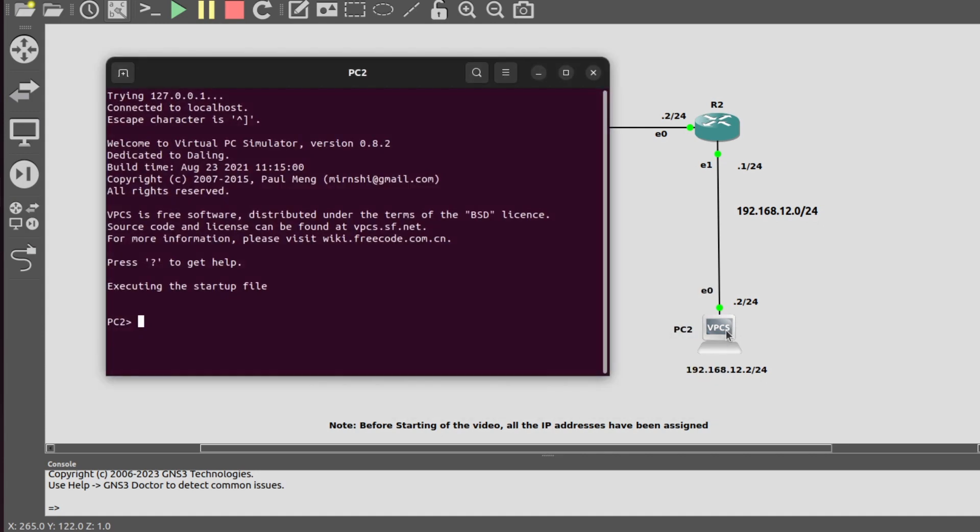I will go into PC2. Here I will also assign IP address 192.168.12.2/24. 192.168.12.1 is our gateway.